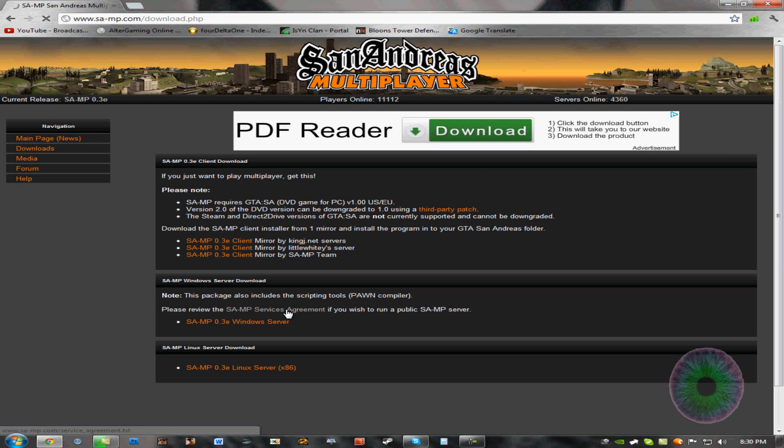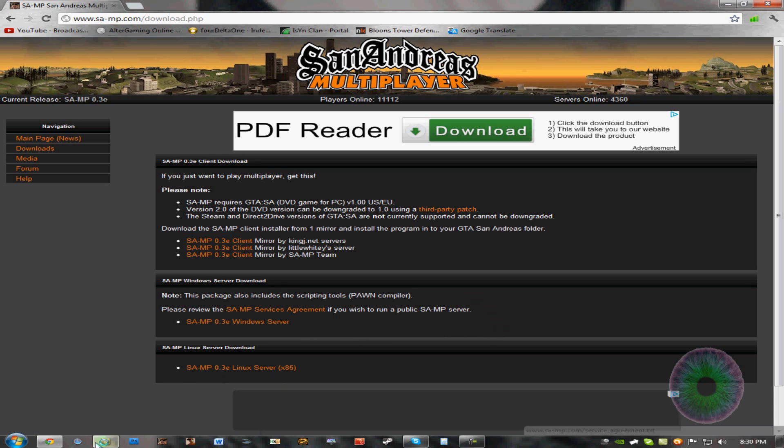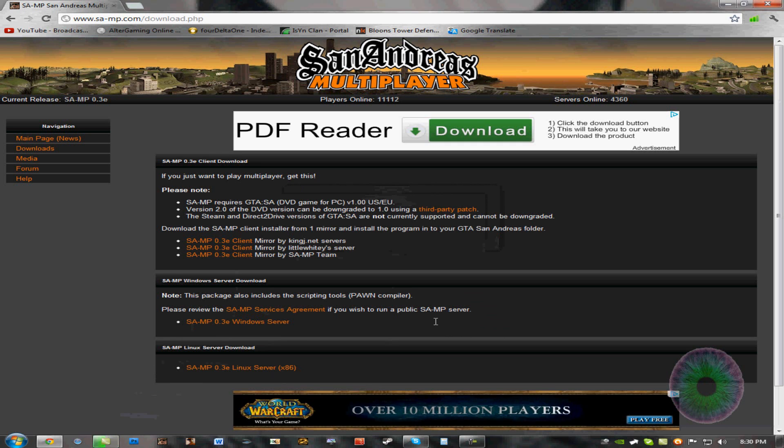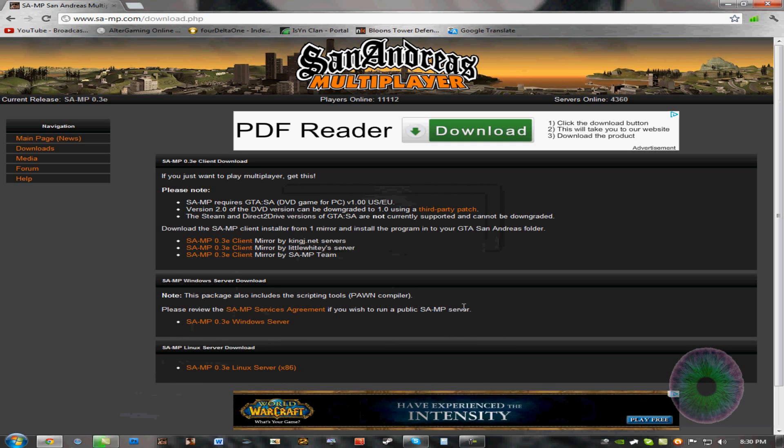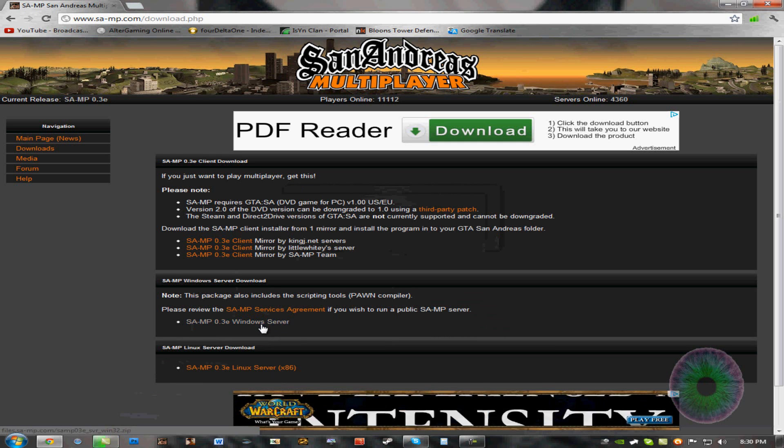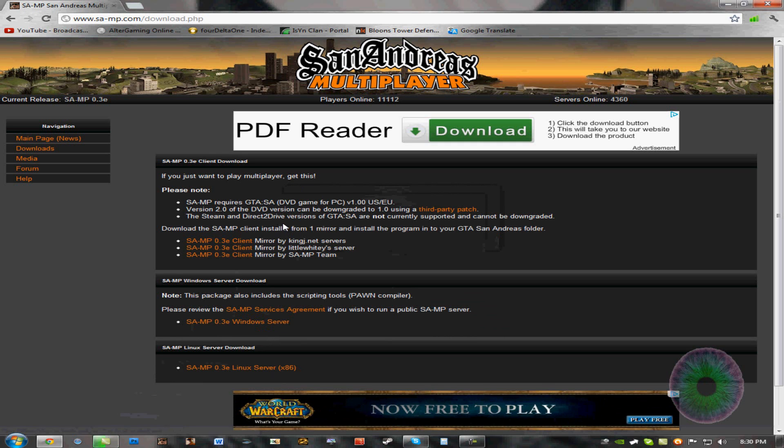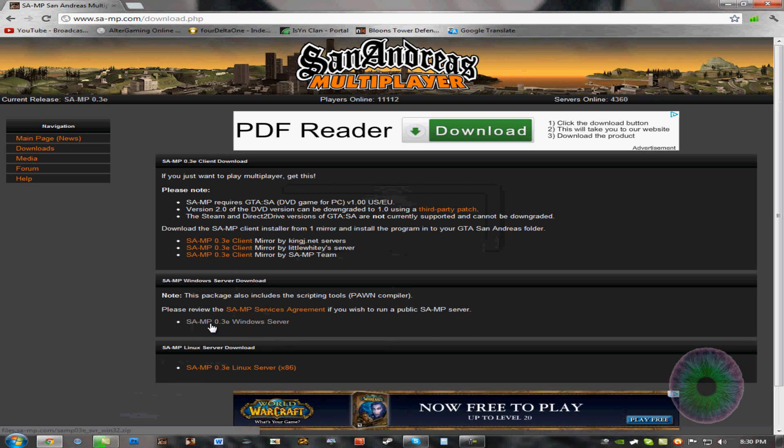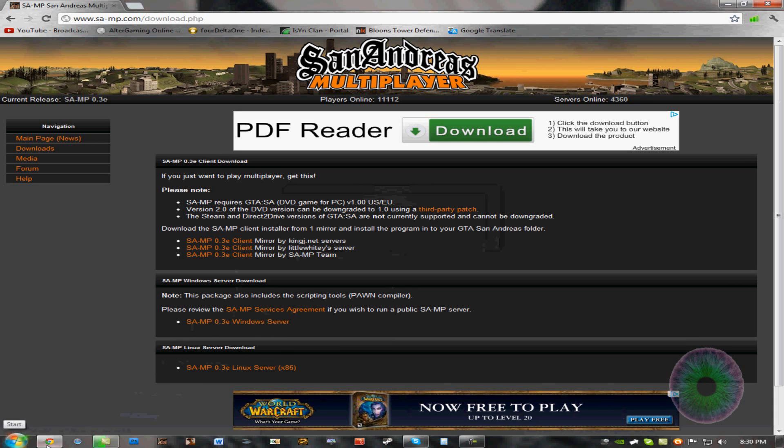And if you're going to see my video on how to play San Andreas Multiplayer, I'm rendering it right now. So you should see that first. And then you want to go back to this download page and download San Andreas Multiplayer 0.3e Windows Server. Download that.